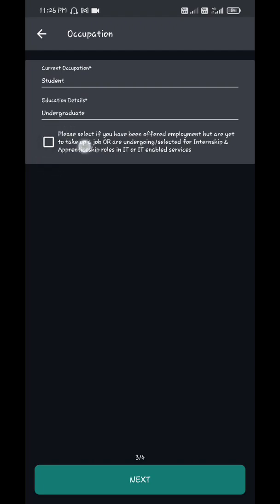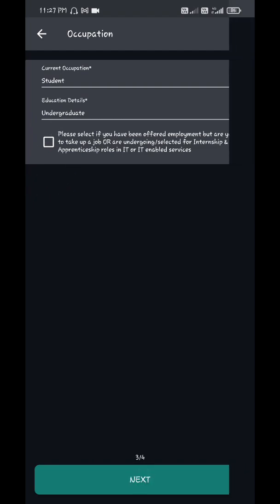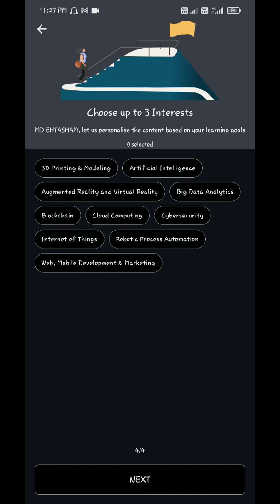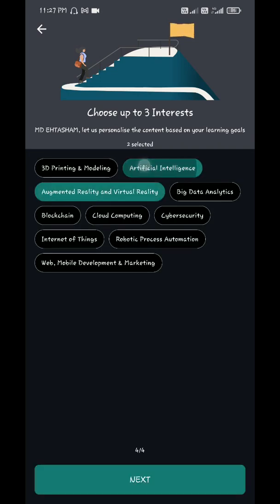You can choose any three interests randomly. Next.